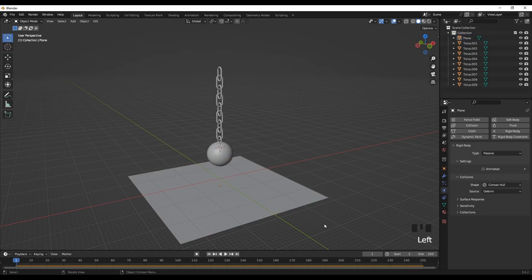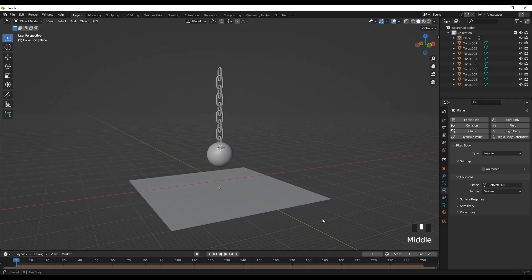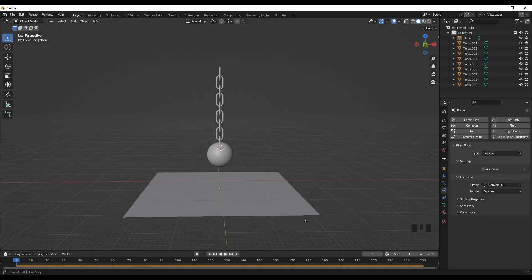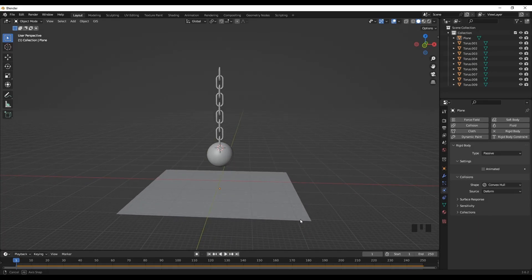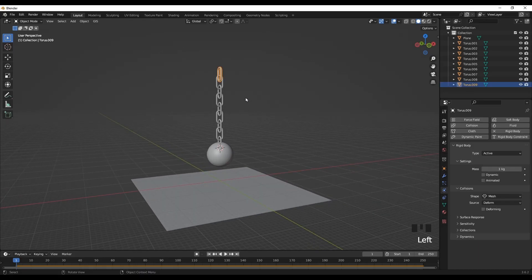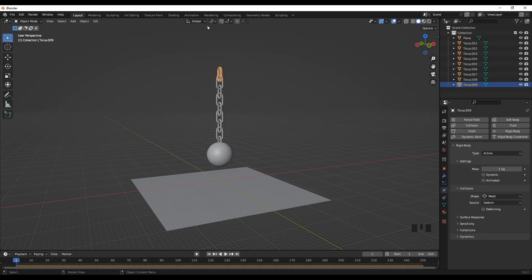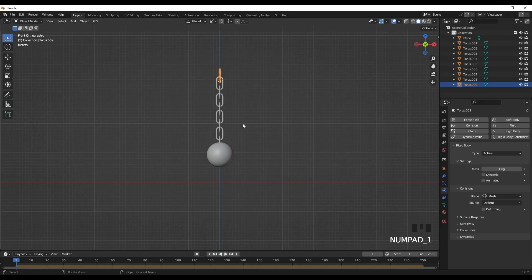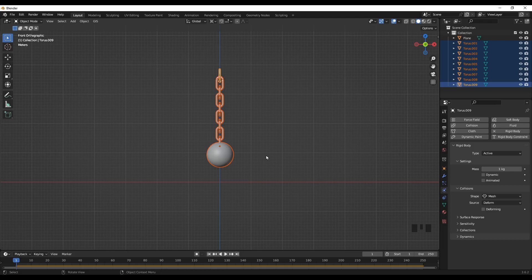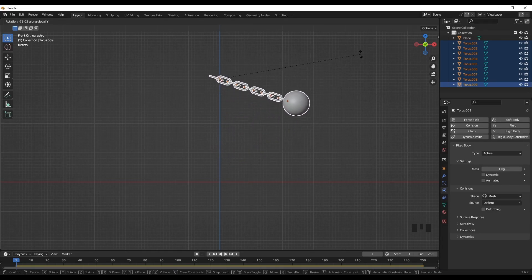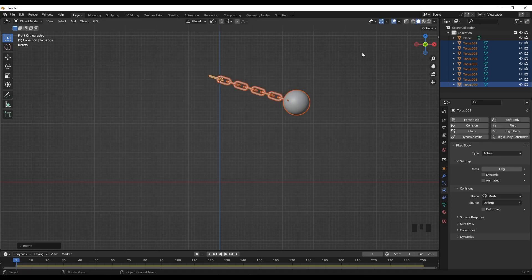So our next element is to create the cubic shapes that are going to be destroyed. Before that, select the top parts and cursor to selected. And let's create a pivot 3D cursor. Now select everything and rotate it along the Y. This will be the initial position of the wrecking ball.